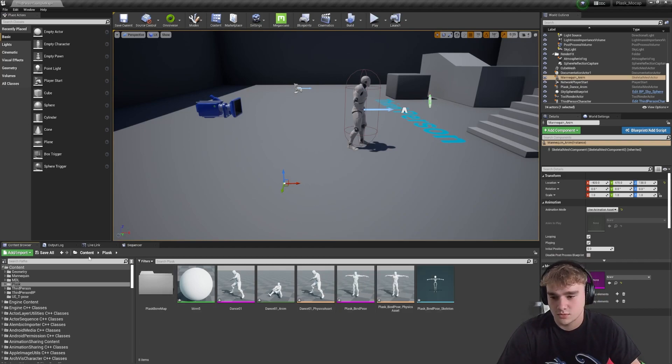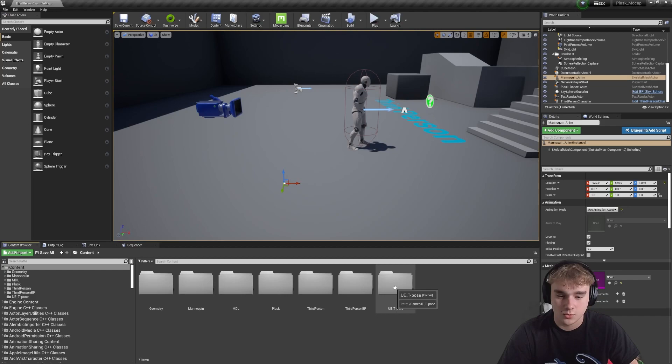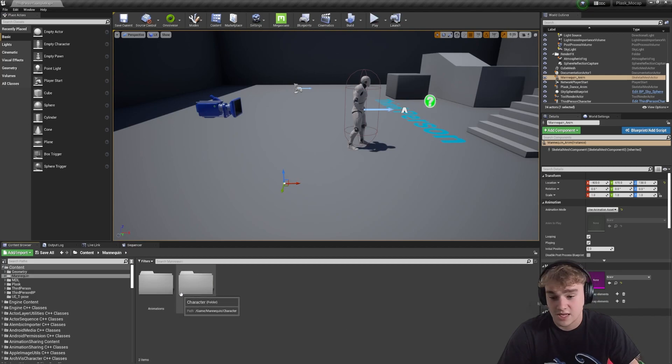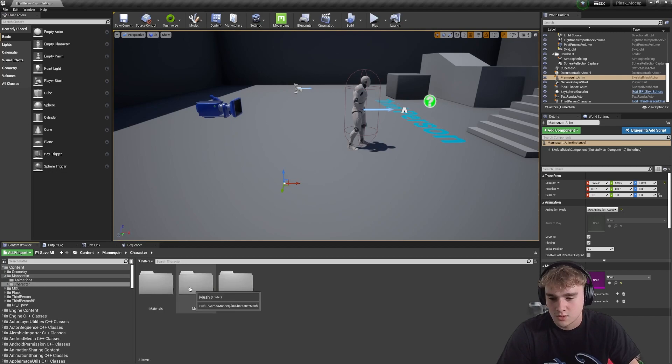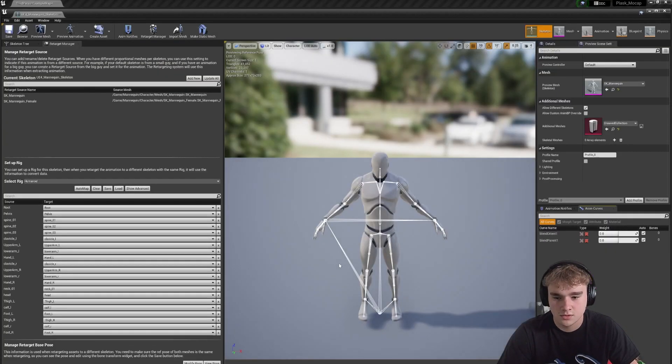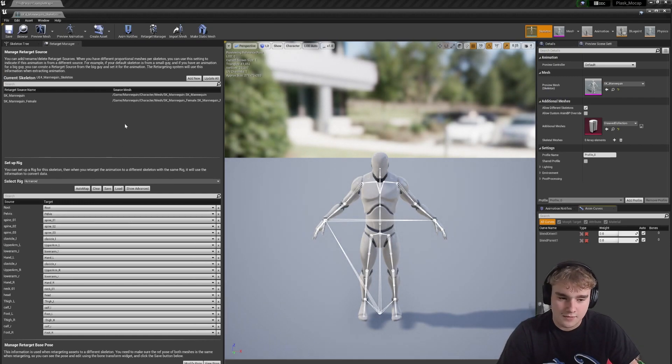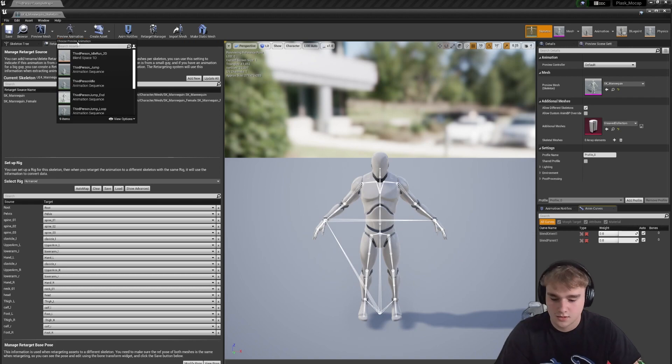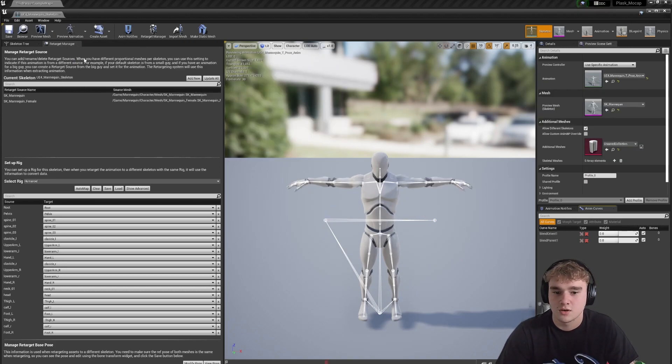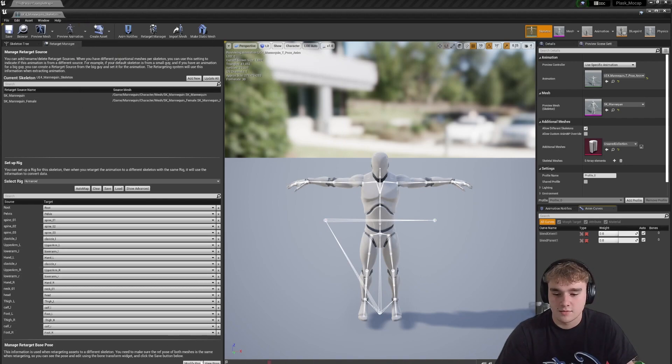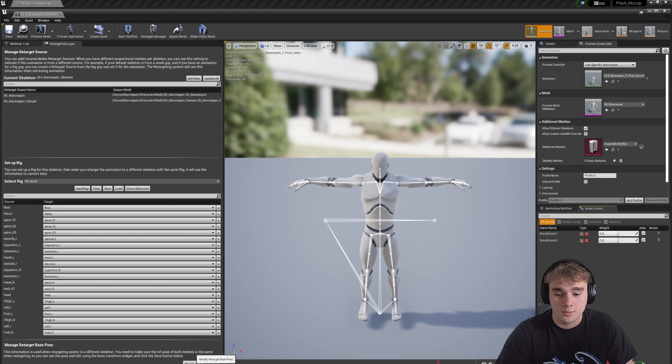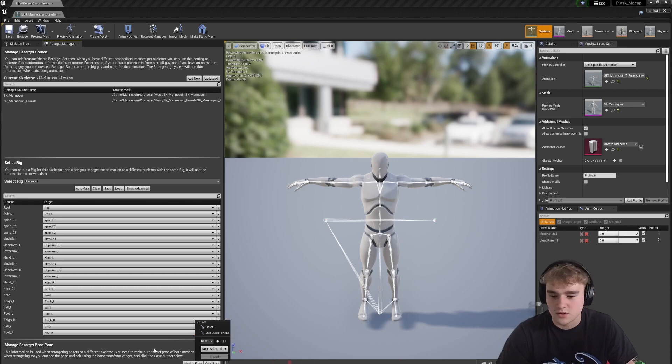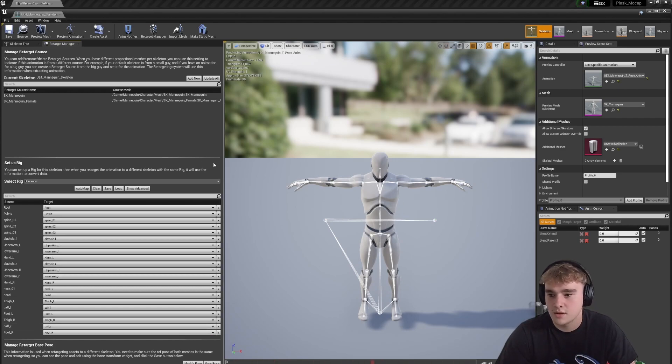So what we have to do is change our Unreal mannequin to be a T pose, which is a pretty normal generic thing we have to do. So I have a bit of a quick fix to do it. I always have a T pose animation. I'll select that as the preview animation, and then from there I'll go modify pose and then click use current pose. I've already done this on my one, so that's all done for me.